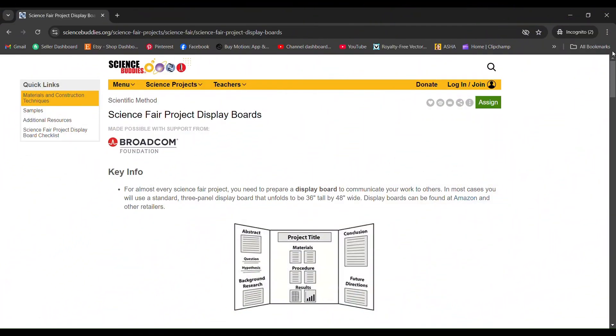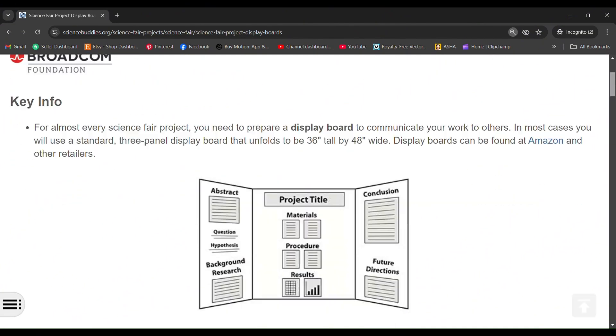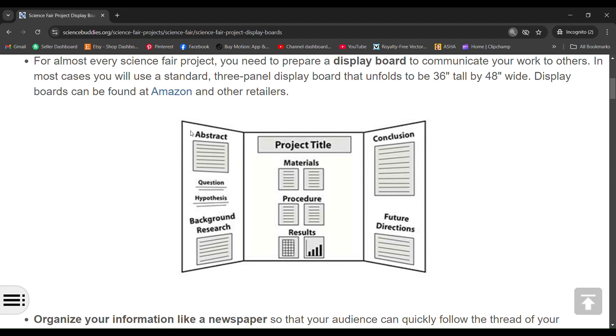I have detailed what contents should be on the project display boards: the project title, materials, procedure, results, abstract, background, research, conclusion, future directions, etc. This gives you a clear idea what exactly the display boards should contain and how it should be arranged.